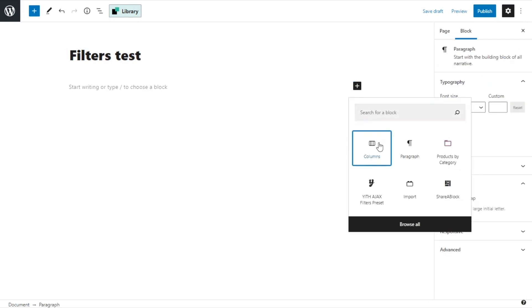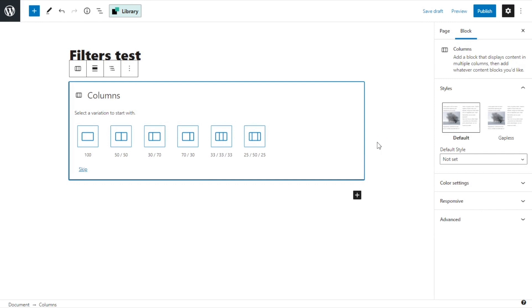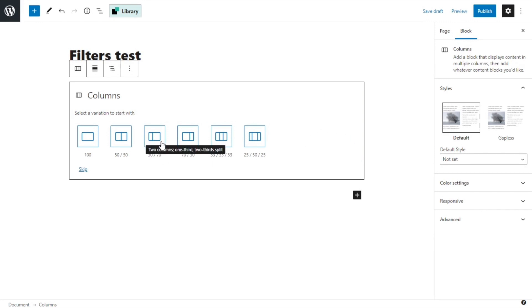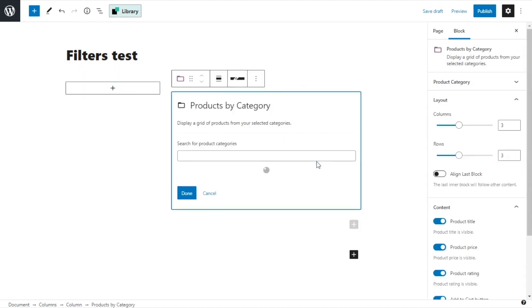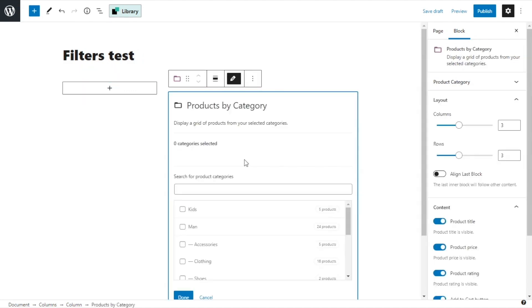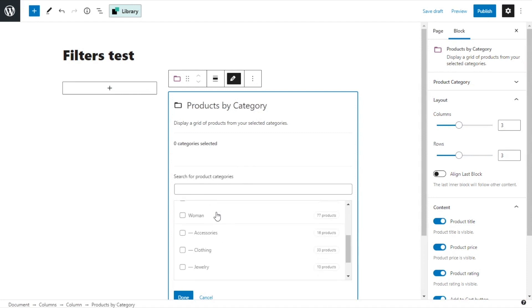And I want the 30-70. Okay, on the left, I will add the filters. And on the right, I will add the products. I click and I look for products by category. And here, I select the one that I need. In this case, woman. And done.